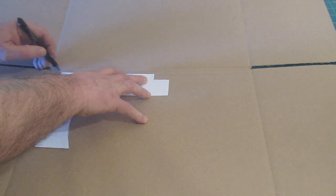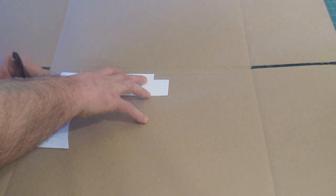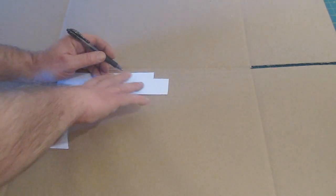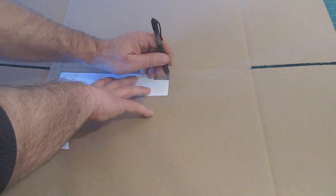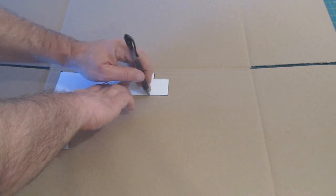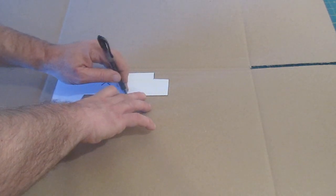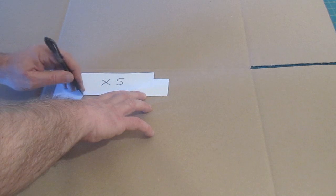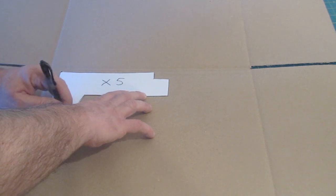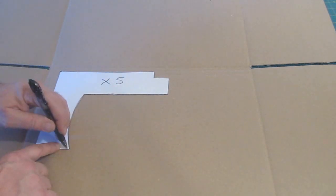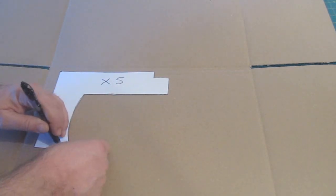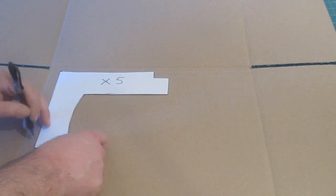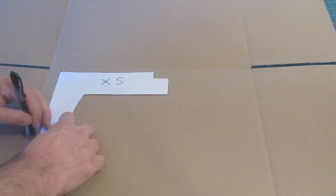And I wanted to show you something - if you want it to be super strong, the strongest you can make it with cardboard is you want to alternate the corrugations on these parts.